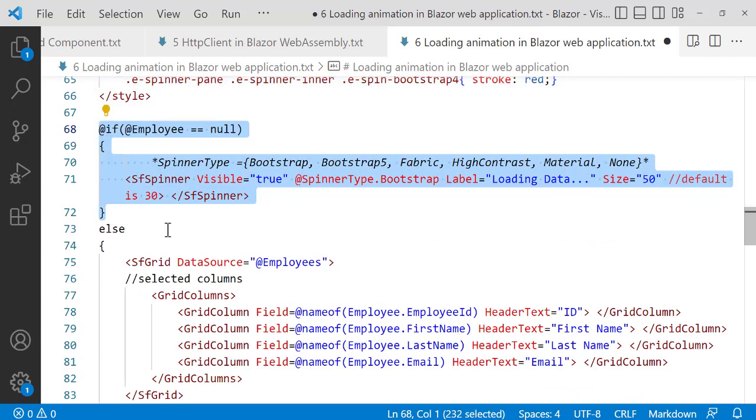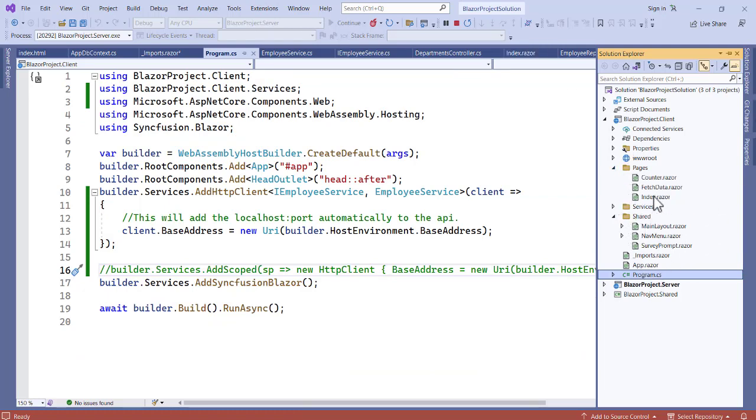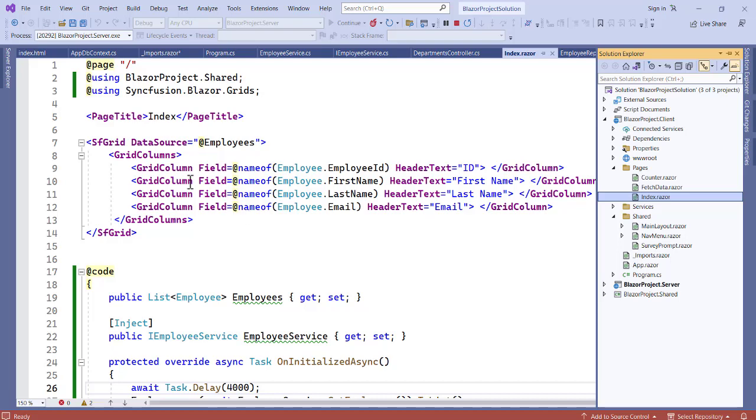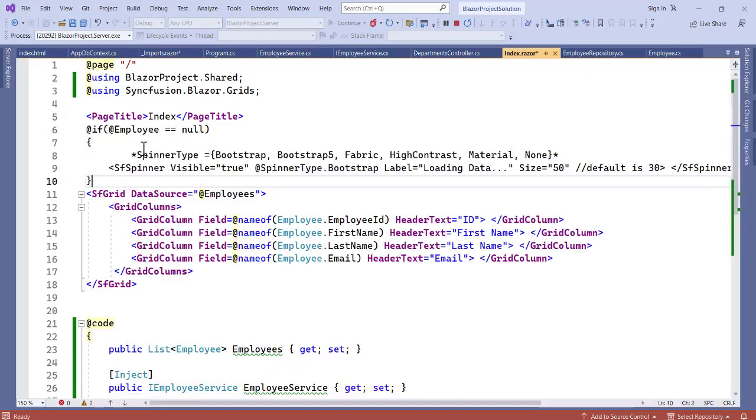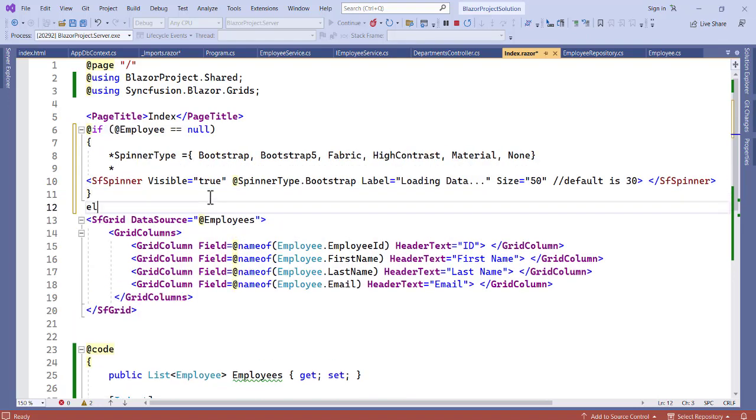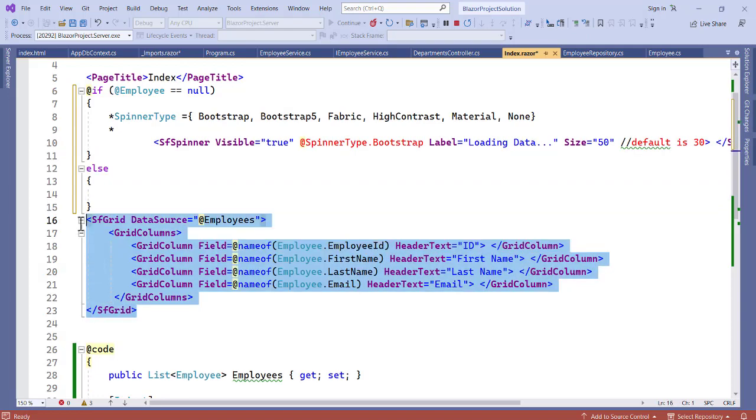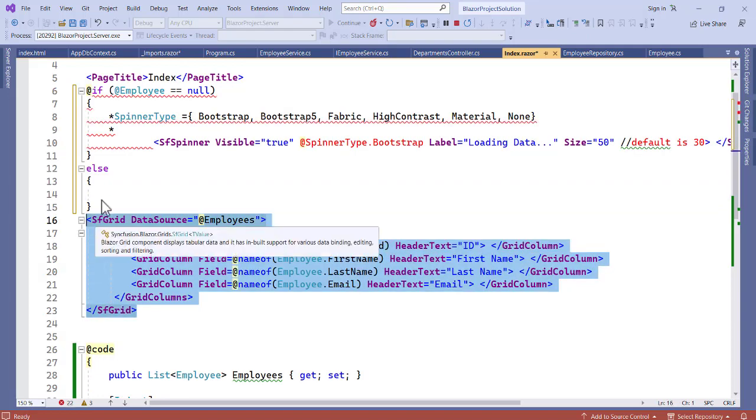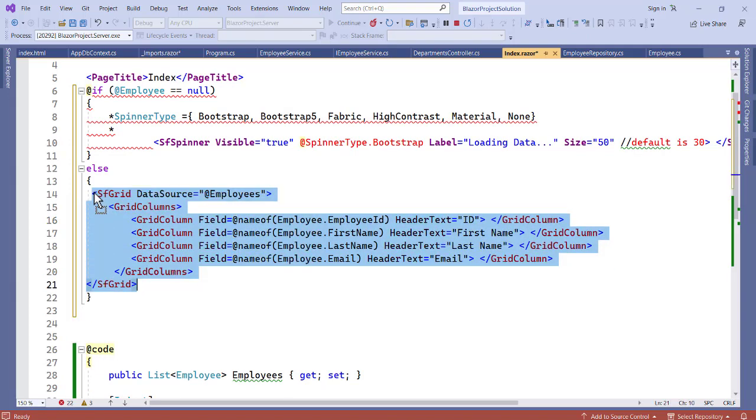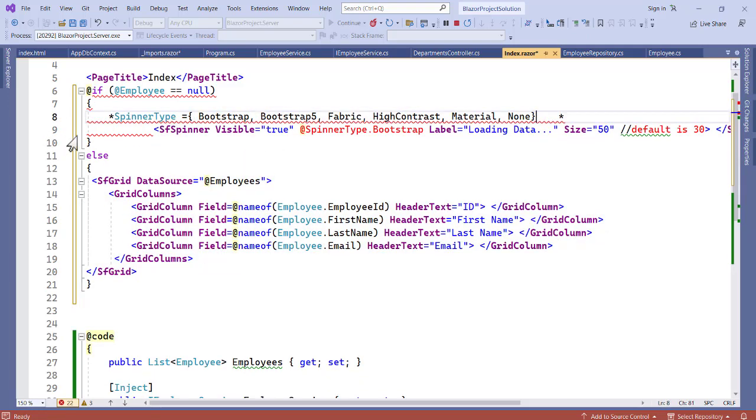Let's copy this and in application, so that's going to be pages, index.razor. Index.razor, now on top here we're actually going to paste this. So let's paste this. So if, then we have else. Now with this else let's put this in it. Let's take off this from it first.